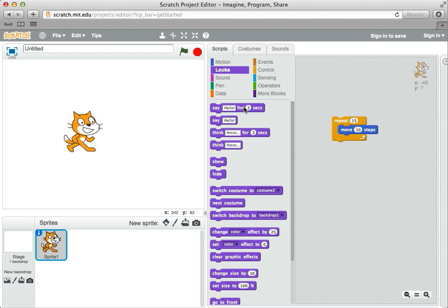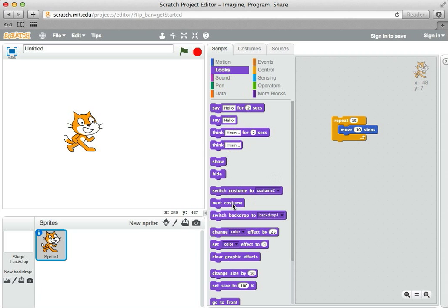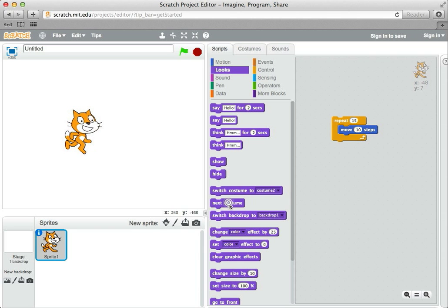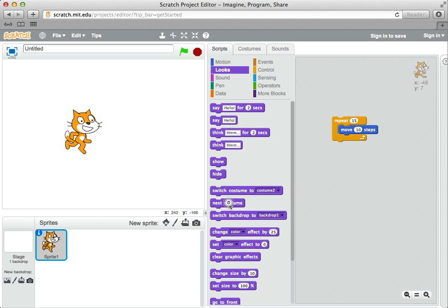Under looks, there's a bunch of commands we haven't looked at yet. But one of them is switch costume to costume one or costume two, and another one is just move to the next costume. If I click this next costume, it goes from costume one to costume two. I click it again, it goes back to costume one again. So if I click that kind of fast, it gives a little bit of a walking motion to the cat.